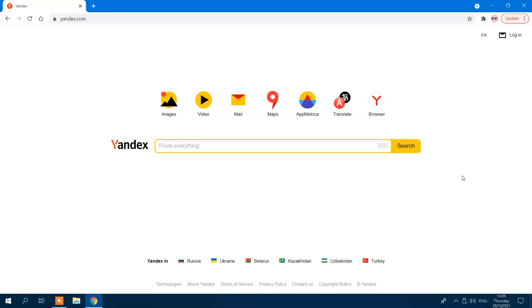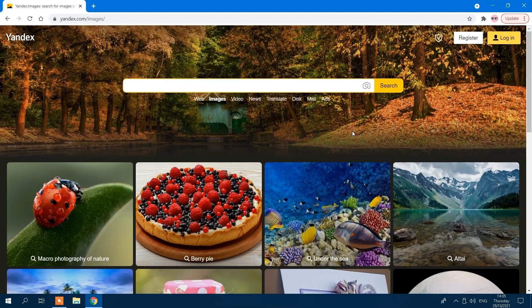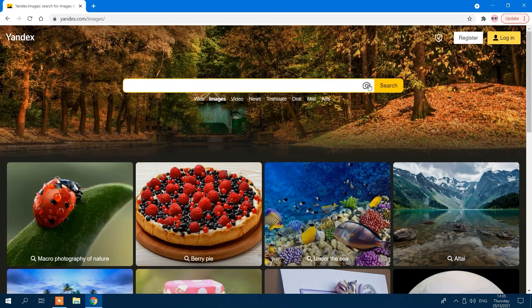Navigate to Yandex Images. On the Yandex homepage, select the Images option from the menu above the search bar. To the right of the search box, click the camera icon.